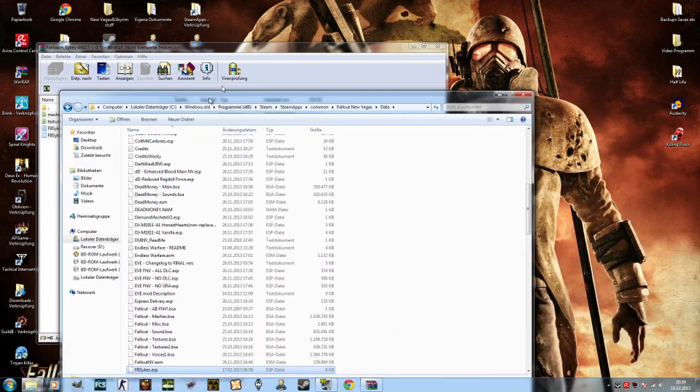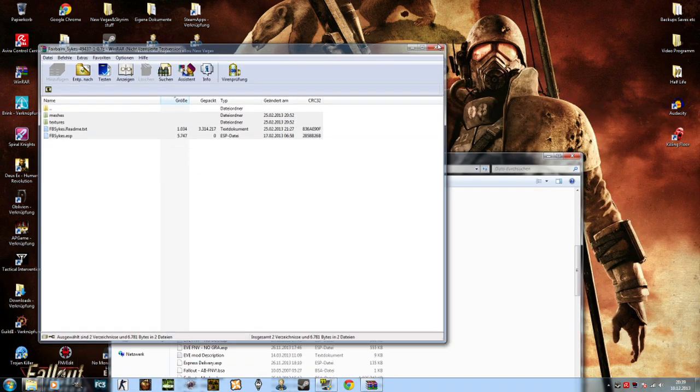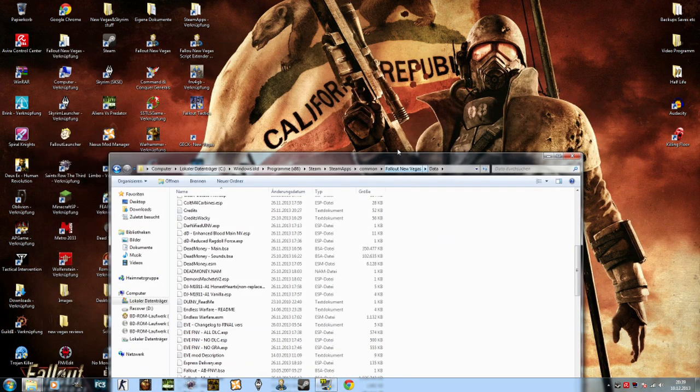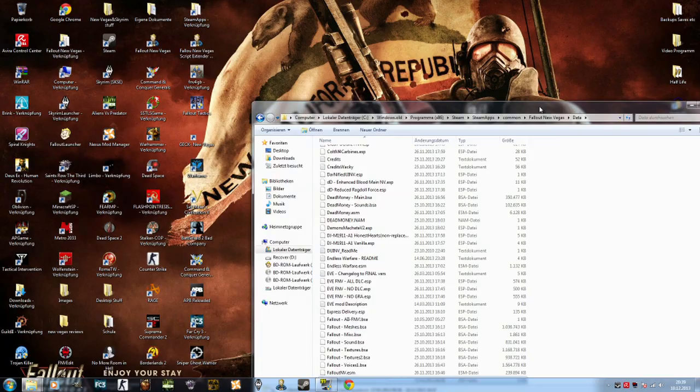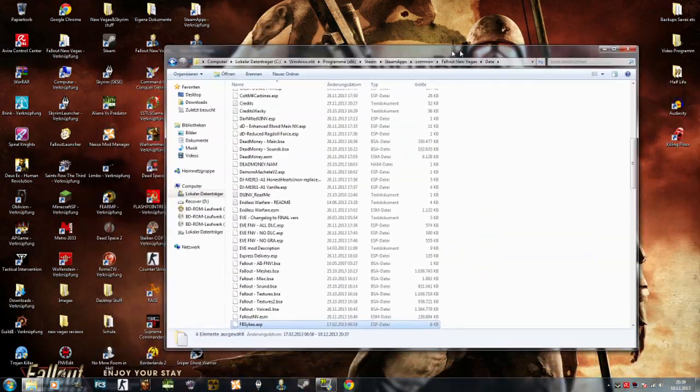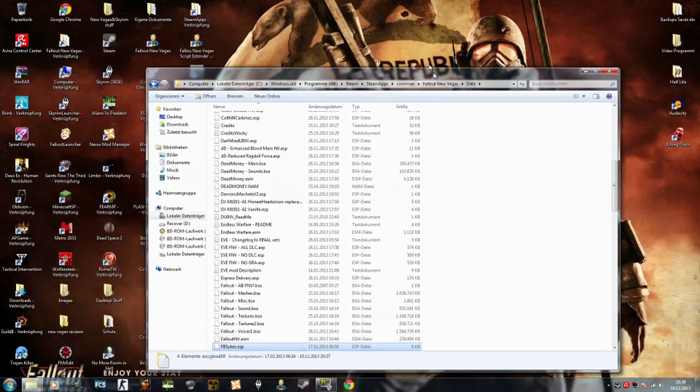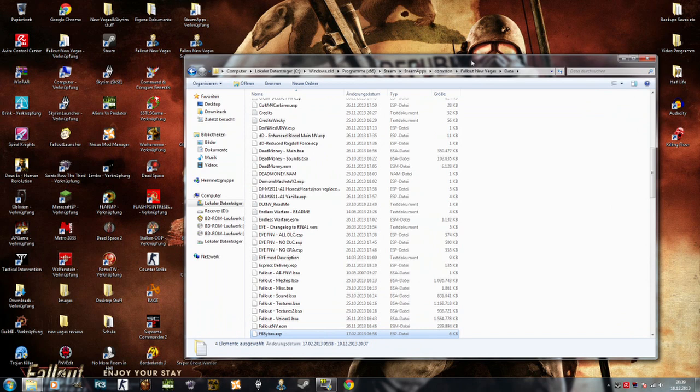And yeah, hope this video helps you a little bit for all those who are modding New Vegas or Fallout 3, for example. Hope this video helps you guys. That's about it for today and I shall see you tomorrow or something.